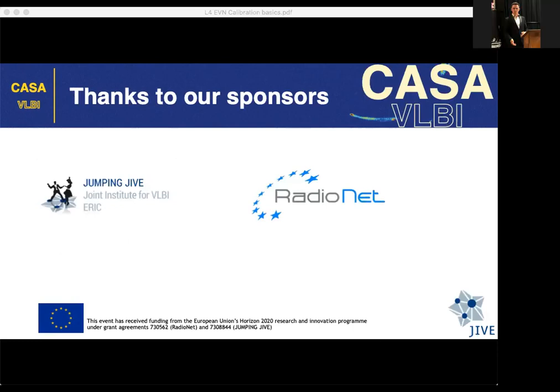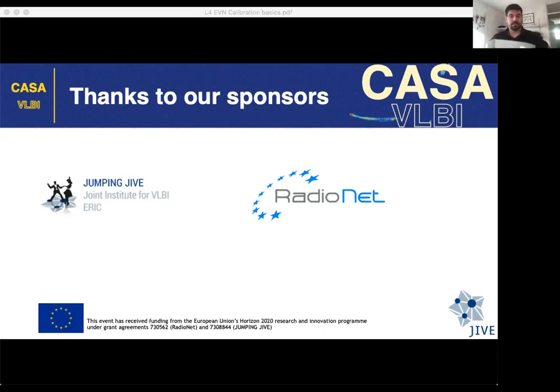Thanks for the talk. It seems some people lost audio — please go to the YouTube stream which seems to be okay. Now we move to the Q&A, moderated by Mark. The first question ties nicely into the last comment: during VLBI observations, how long should target scans be, and is there a rule of thumb for how often to re-observe a phase calibrator?